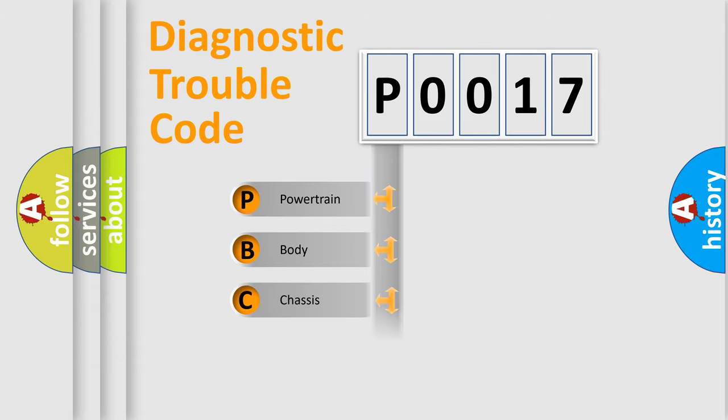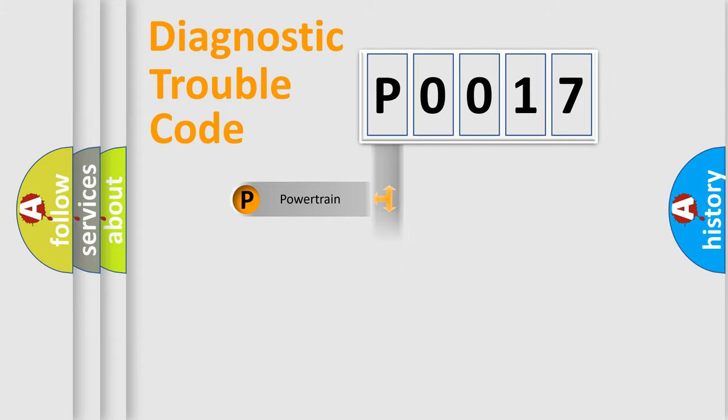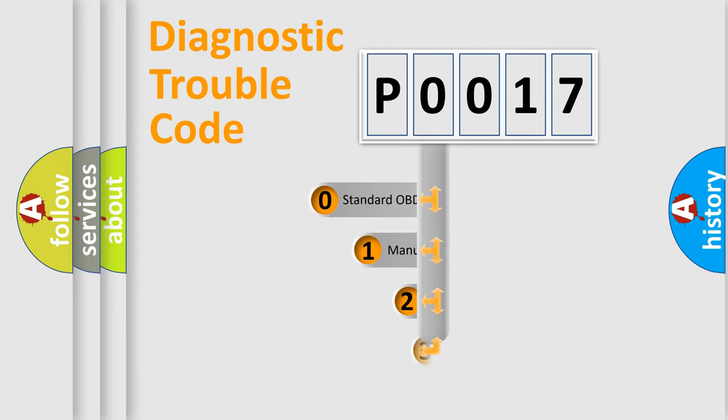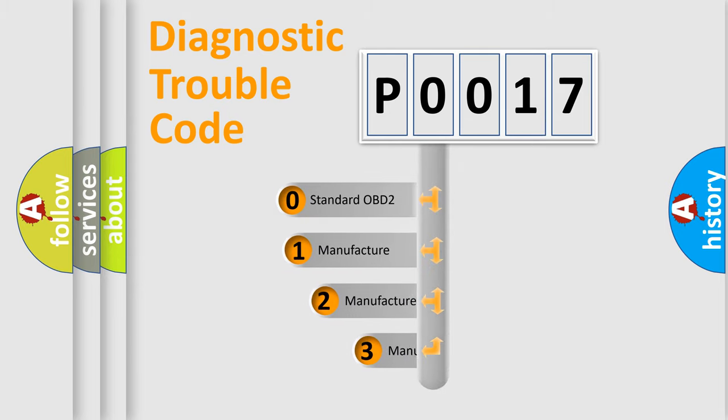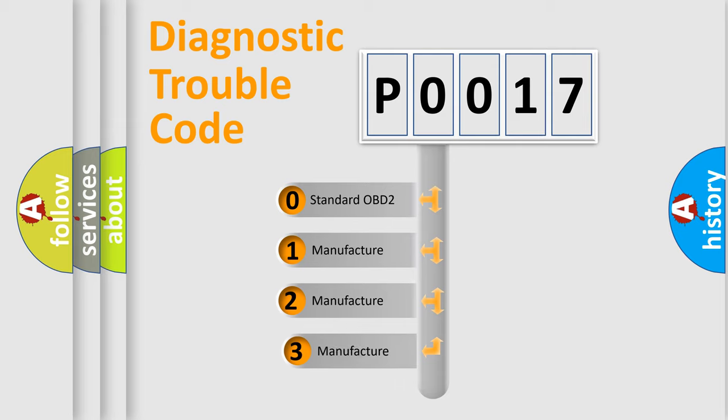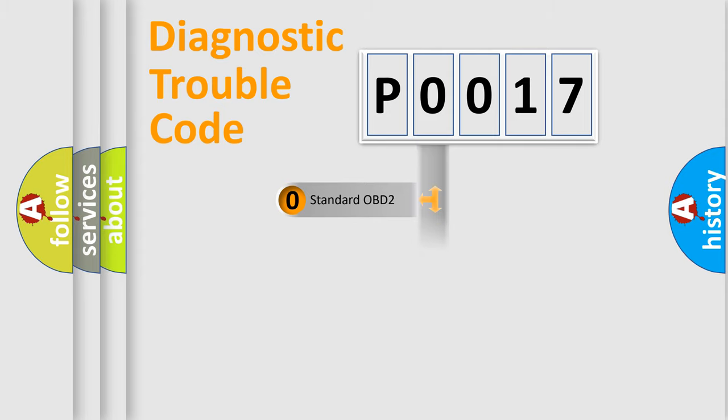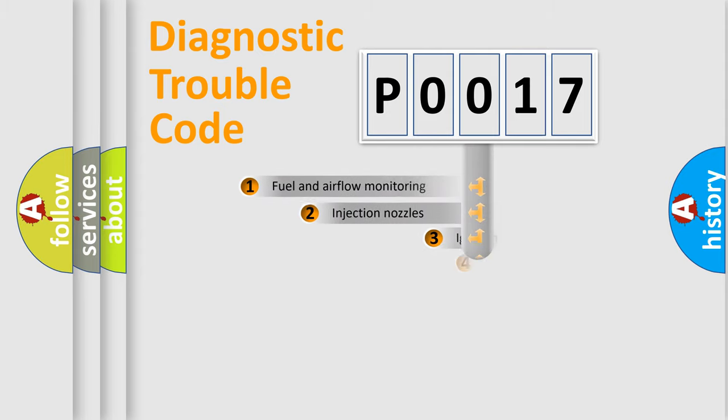Powertrain, Body, Chassis, Network. This distribution is defined in the first character code. If the second character is expressed as zero, it is a standardized error. In the case of numbers 1, 2, 3, it is a more prestigious expression of the car-specific error.